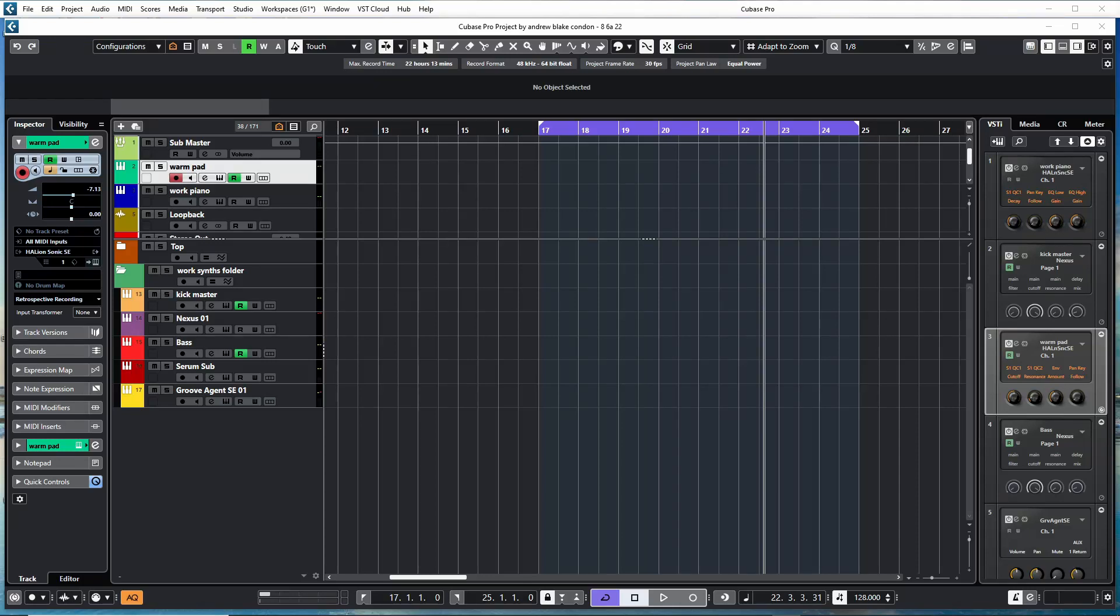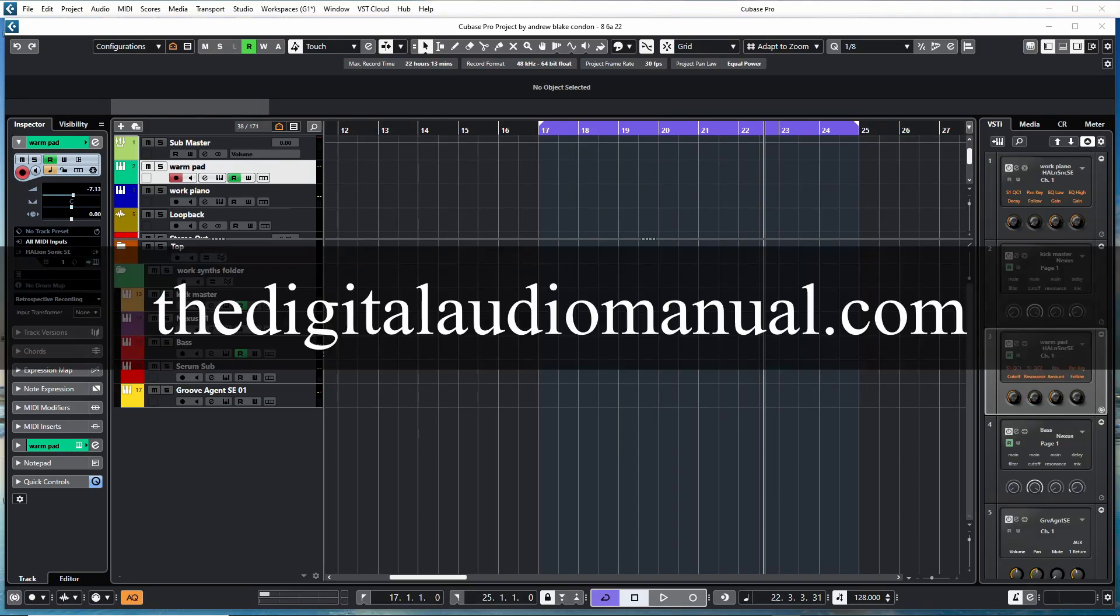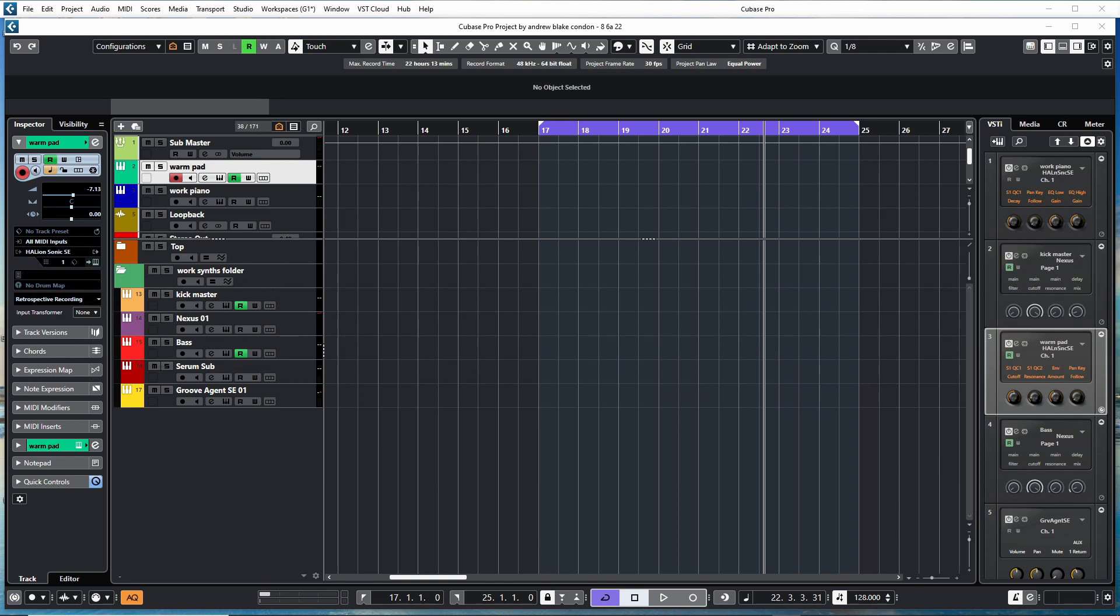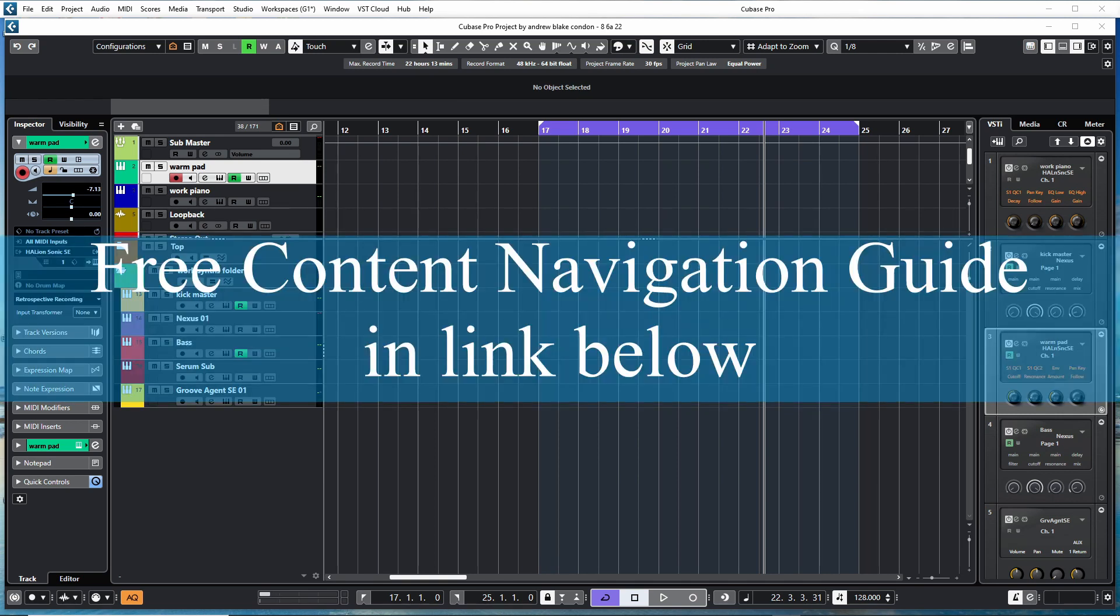Hello everybody, Andrew Blake from the Digital Audio Manual dot com. Today we're going to begin a series of videos on how to begin a track, but before we start I want to remind you that there's a link below to the free content navigation guide.